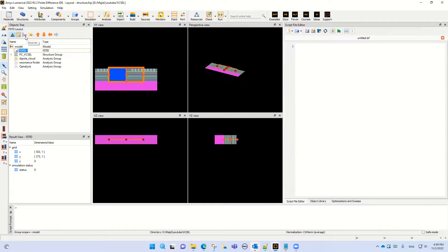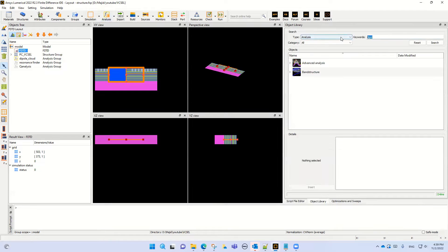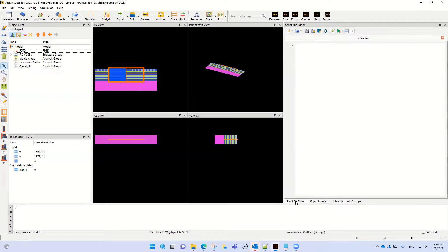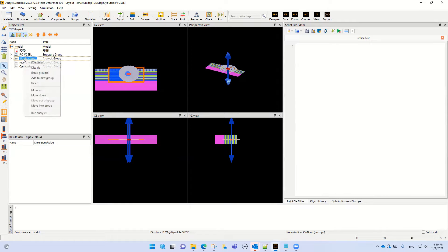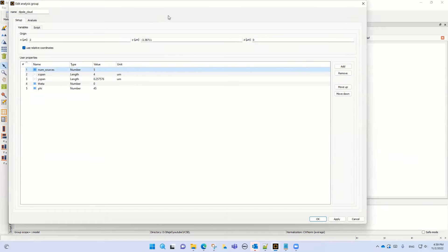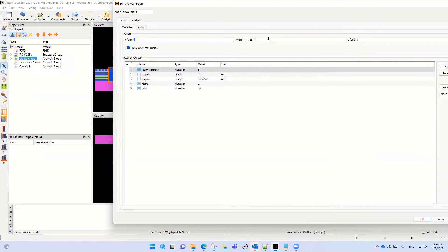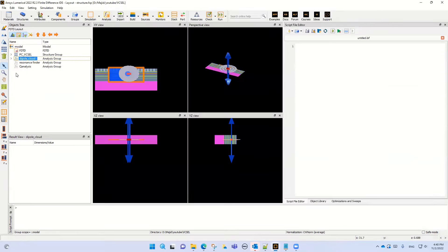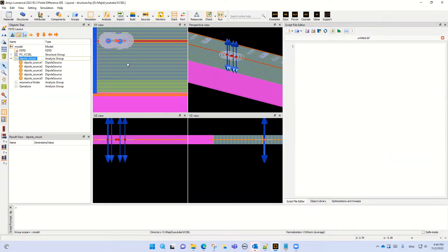Now we can add the dipole. You can add the dipole cloud in the simulation region. If you right-click on the dipole, you can see I select 5 dipoles. This is the center of the dipole and this is the wire span. You can also see the position of the dipole in the active region.